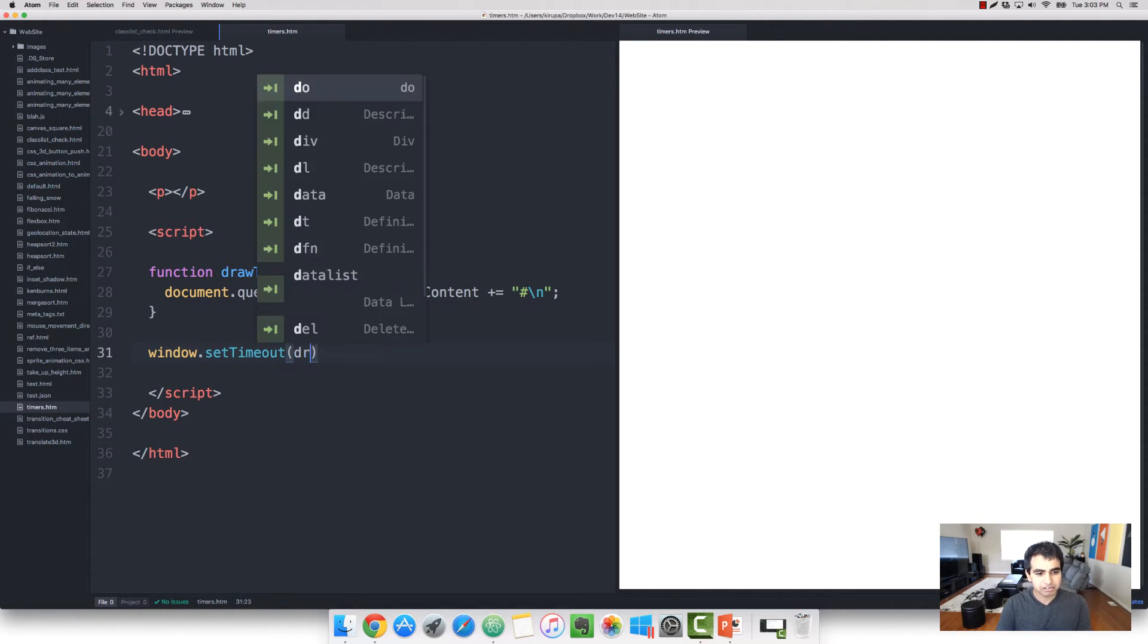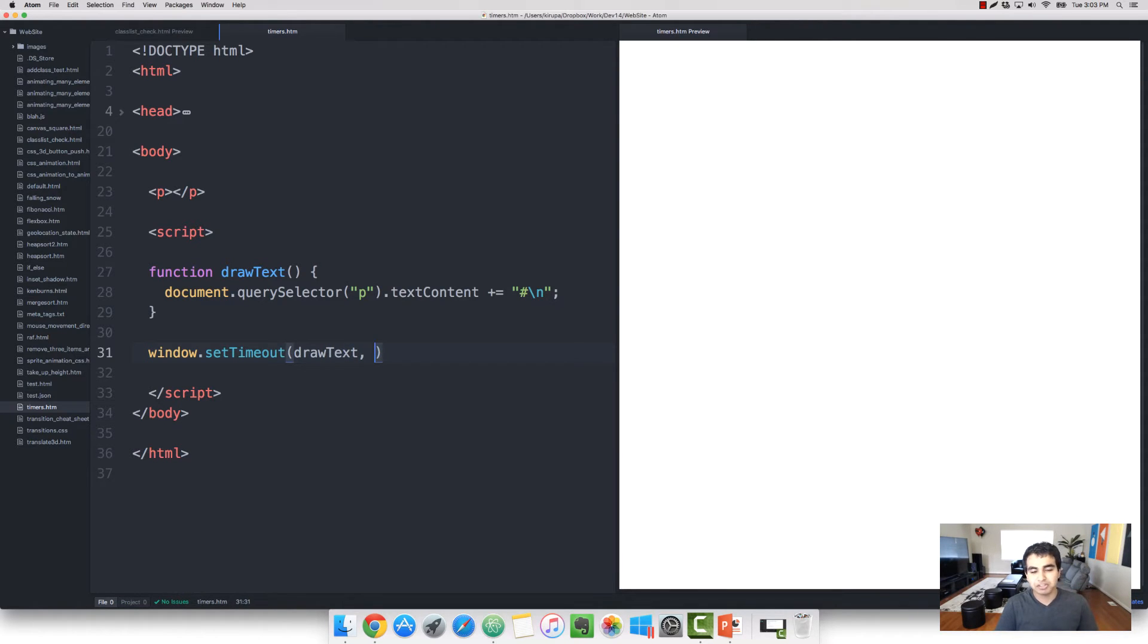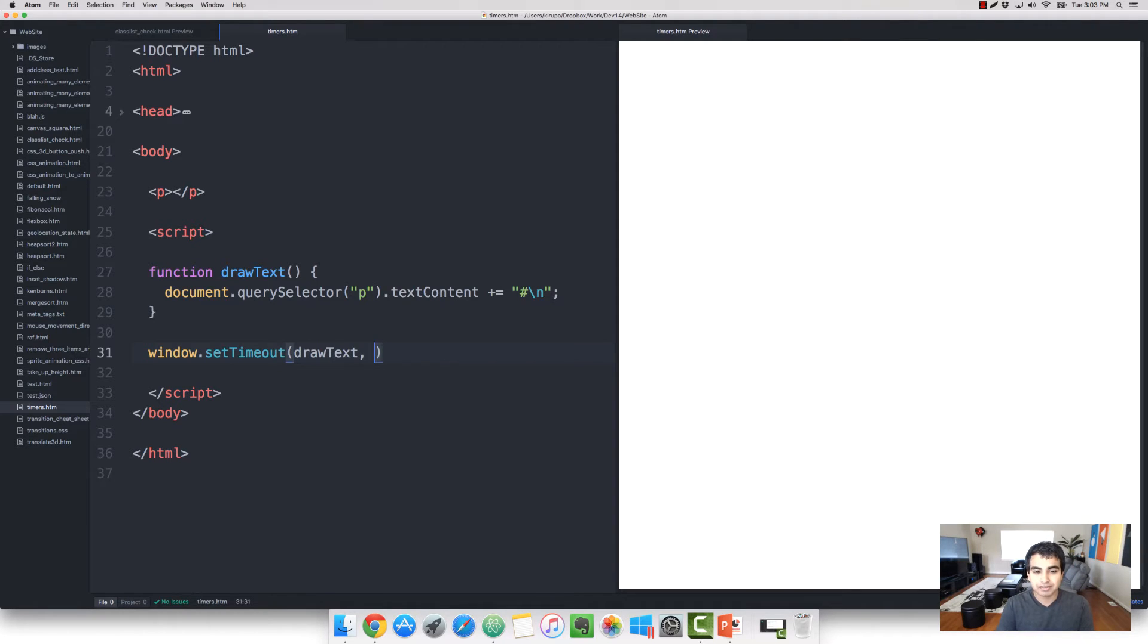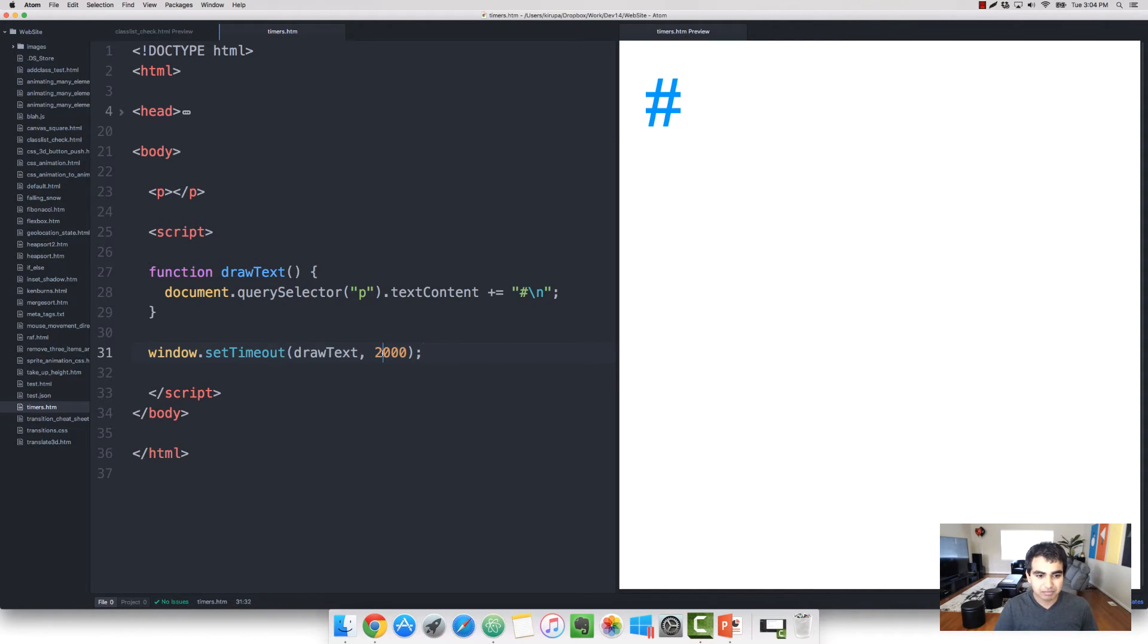And let's look at what exactly it does. I'm going to type in window.setTimeout. And the first argument is going to be the drawText function. The second argument will be how long to wait before this function gets called. Let's give it a value of two seconds, which in milliseconds is 2,000. Okay, great. So I saved my document, and you'll see that in two seconds, the pound character appears.